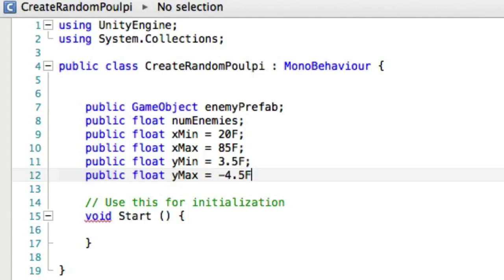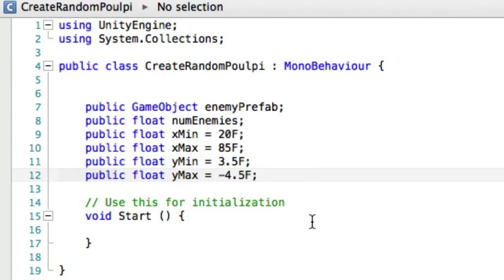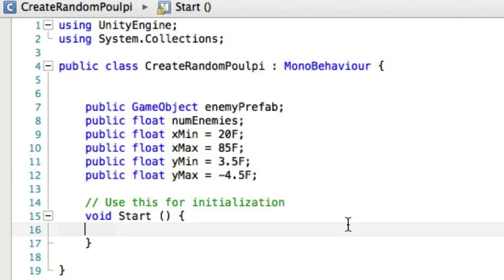All right, and so I'm setting them here, I'm initializing them here in the code, but they will be available in Unity itself in the inspector, so we can change those on the fly if we want to. Now that we have those, inside of start,